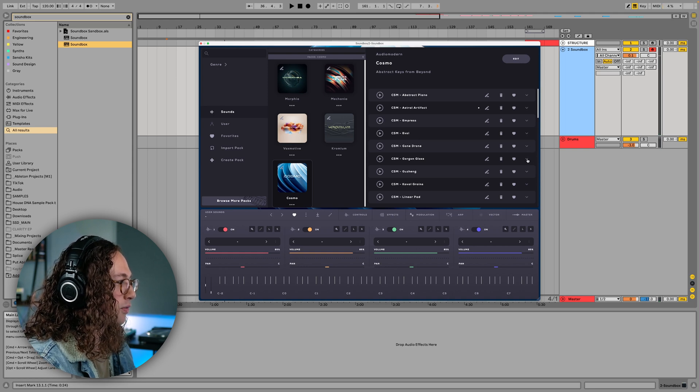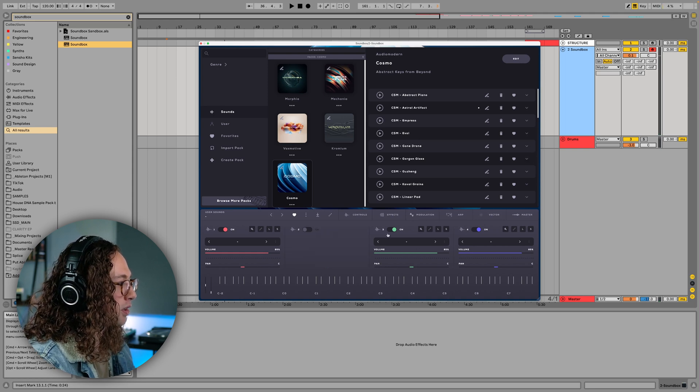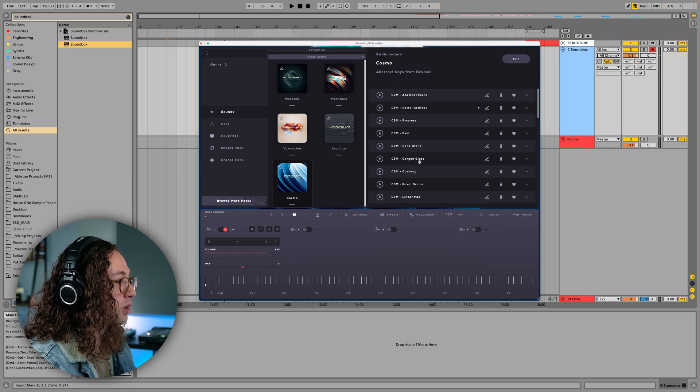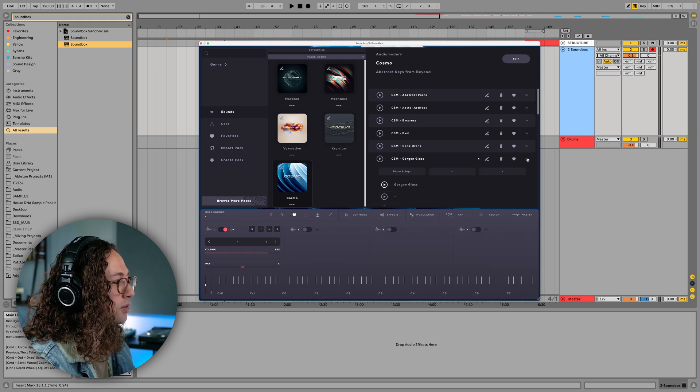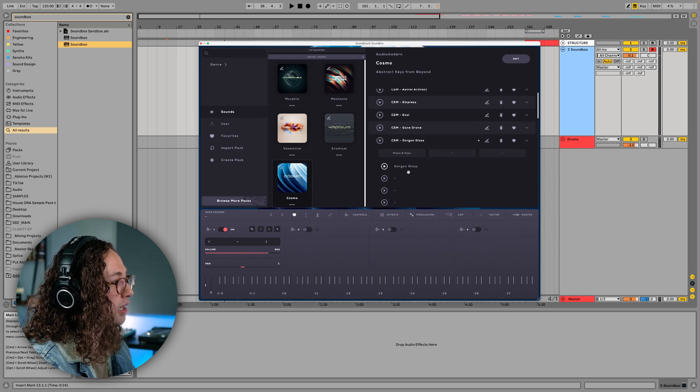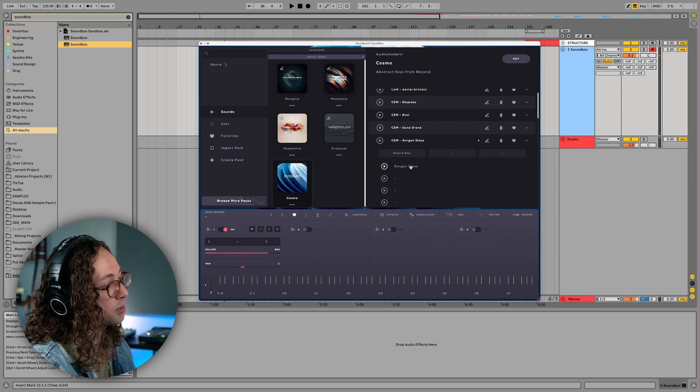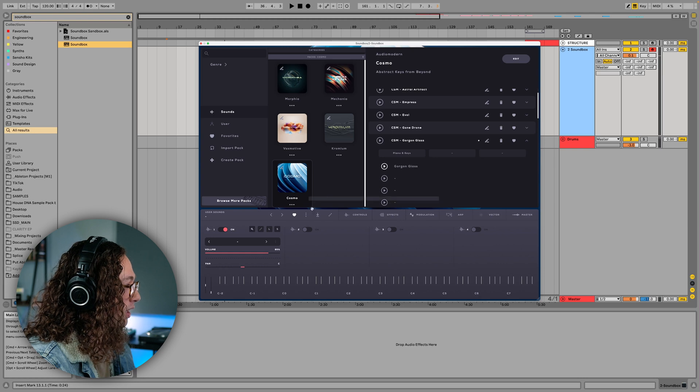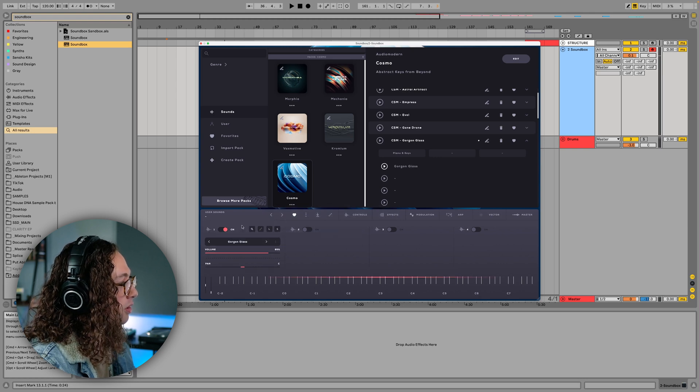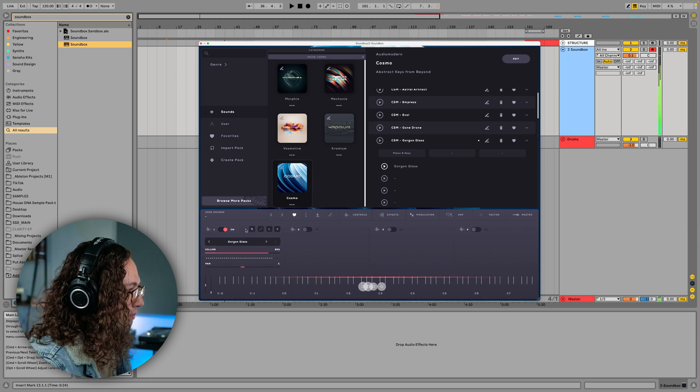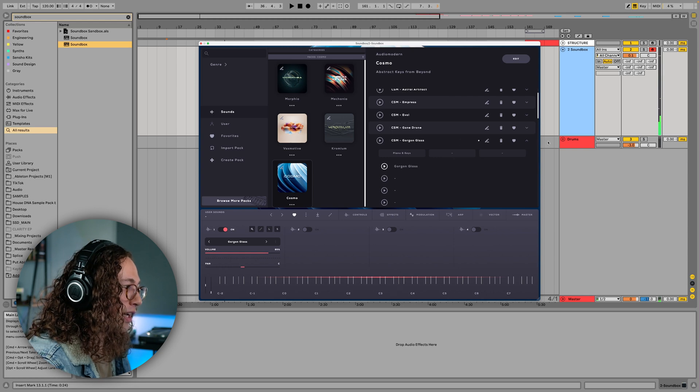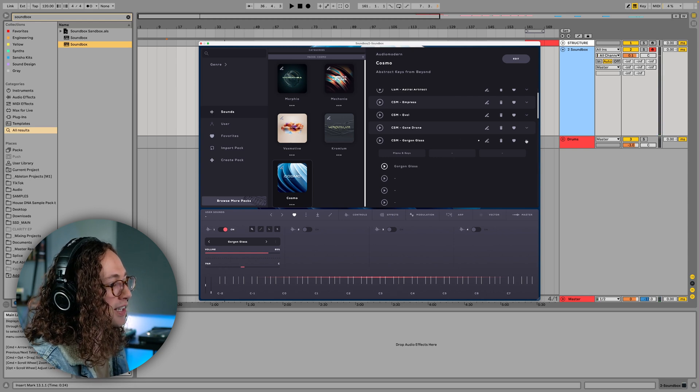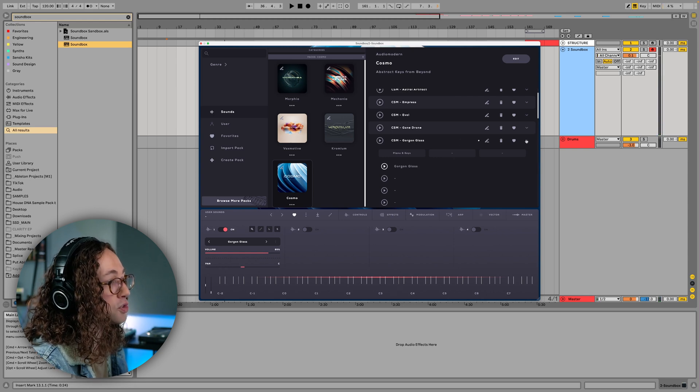So you can start to kind of arrange these based on some of these sounds. So what you can do is like, for example, if I wanted to, let's just start with a single sound for now. Let's say I liked this Gorgon glass sound. If I just go down, you can see that there's only one layer available here or one layer as part of this particular sound. And I can actually just drag this onto one of my layers here and then I can play it.